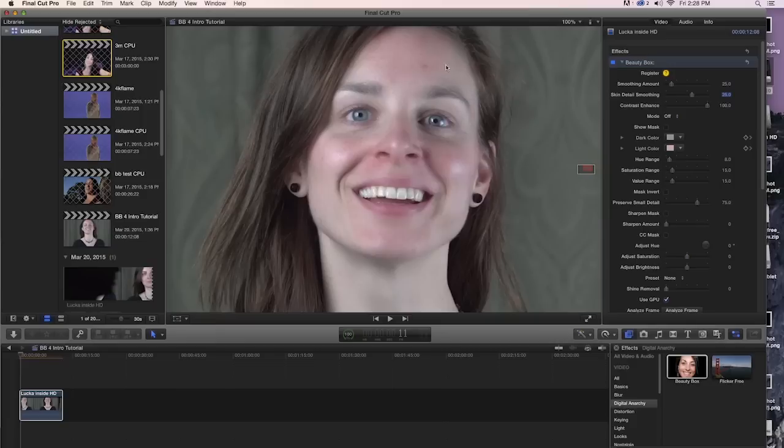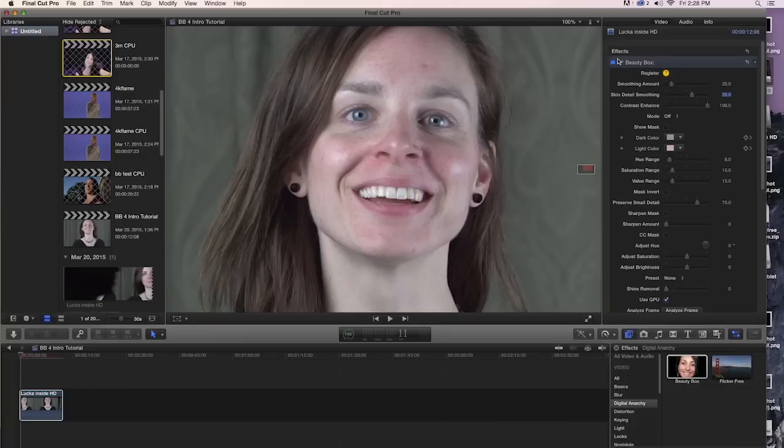So yes, there are still, you can still see a little bit of the acne up here. But overall, it looks much nicer than the original did. Her face is definitely cleaned up. We haven't lost too much contrast. And overall, it looks pretty great.